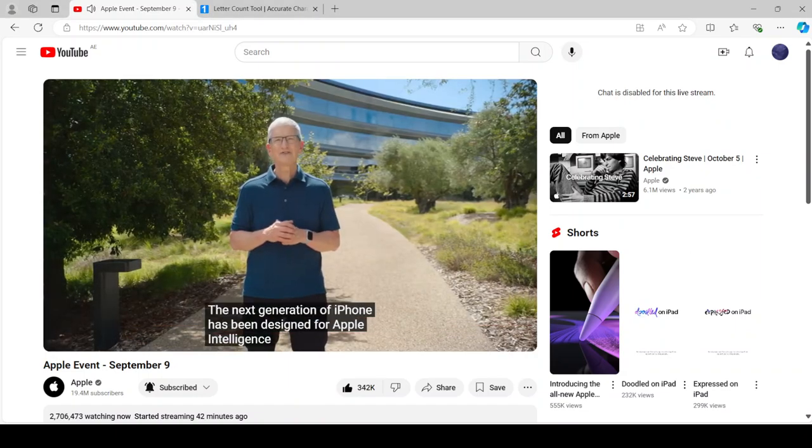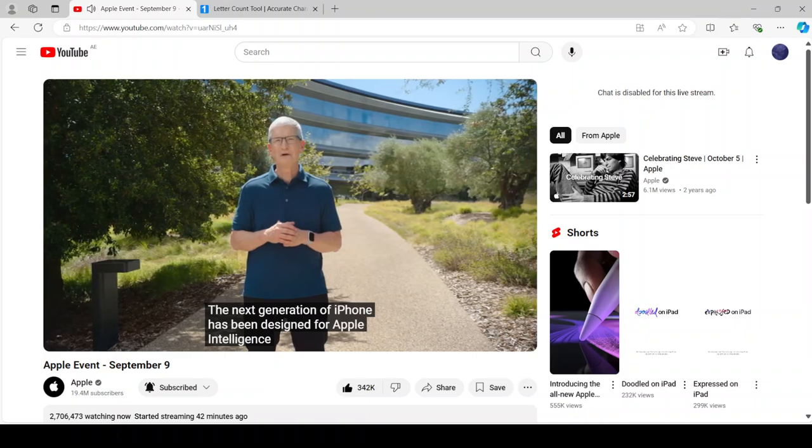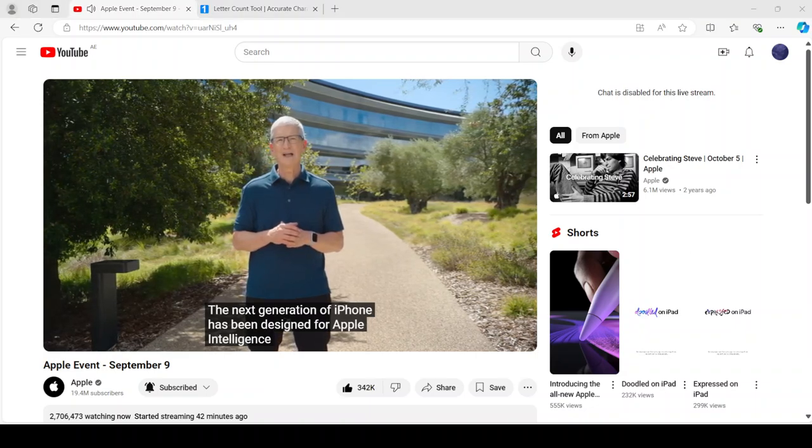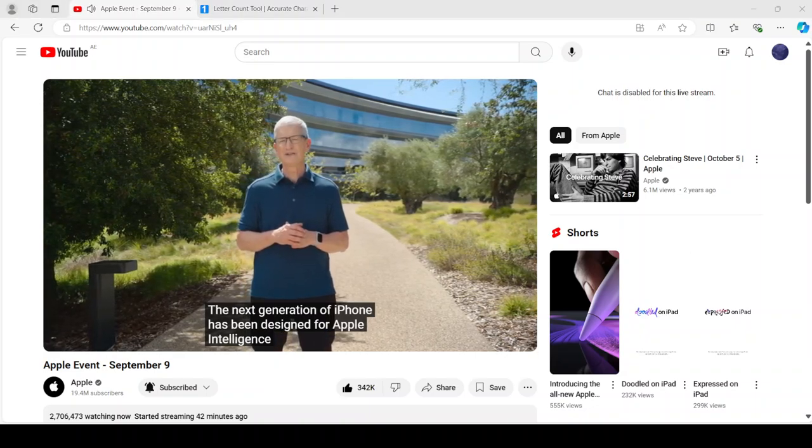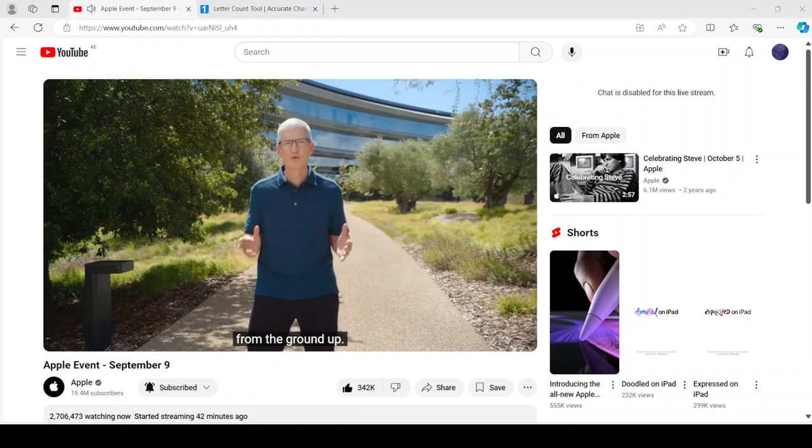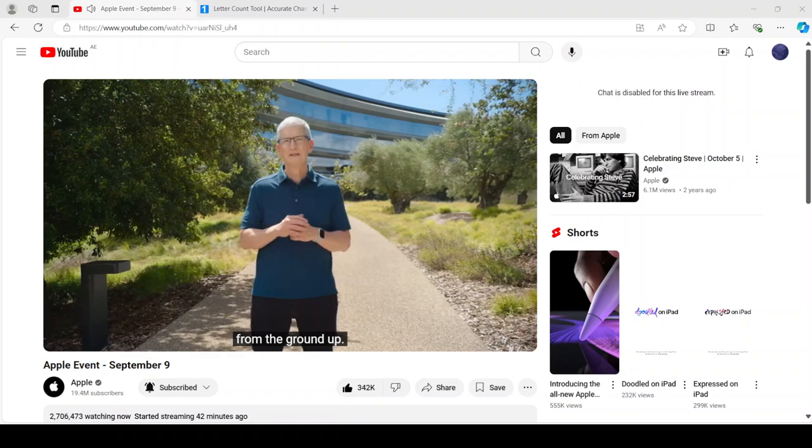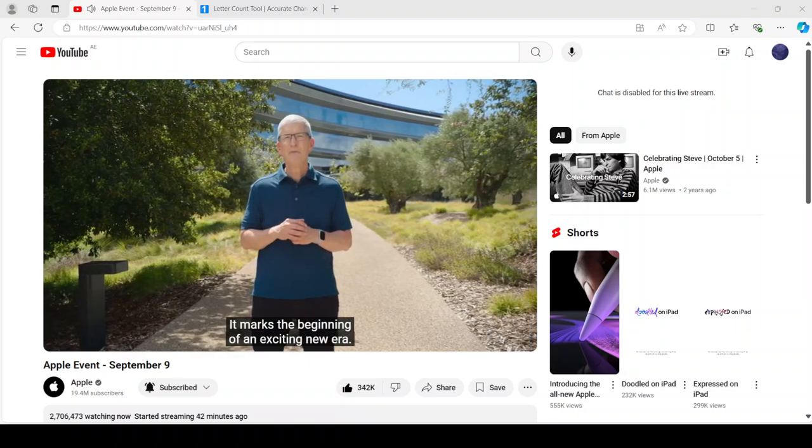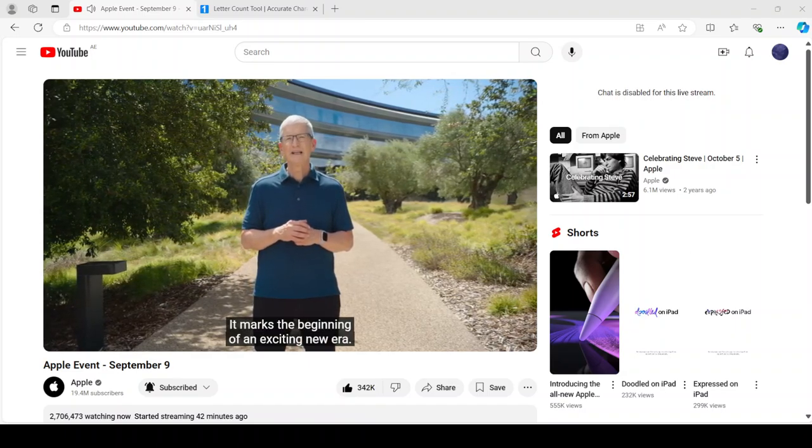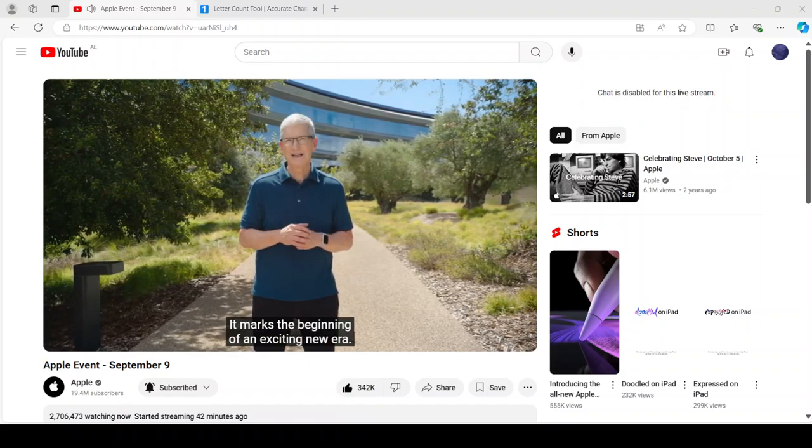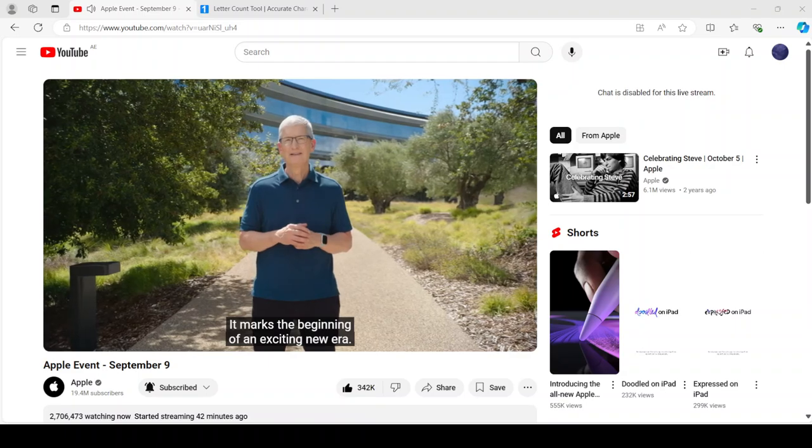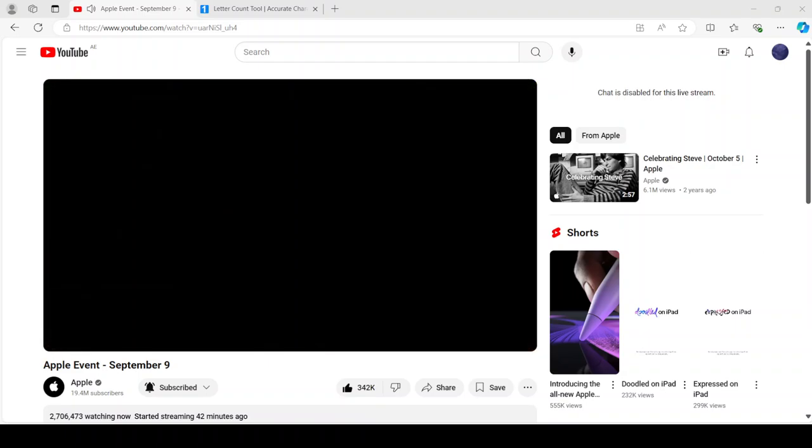The next generation of iPhone has been designed for Apple Intelligence from the ground up. It marks the beginning of an exciting new era. And here it is.